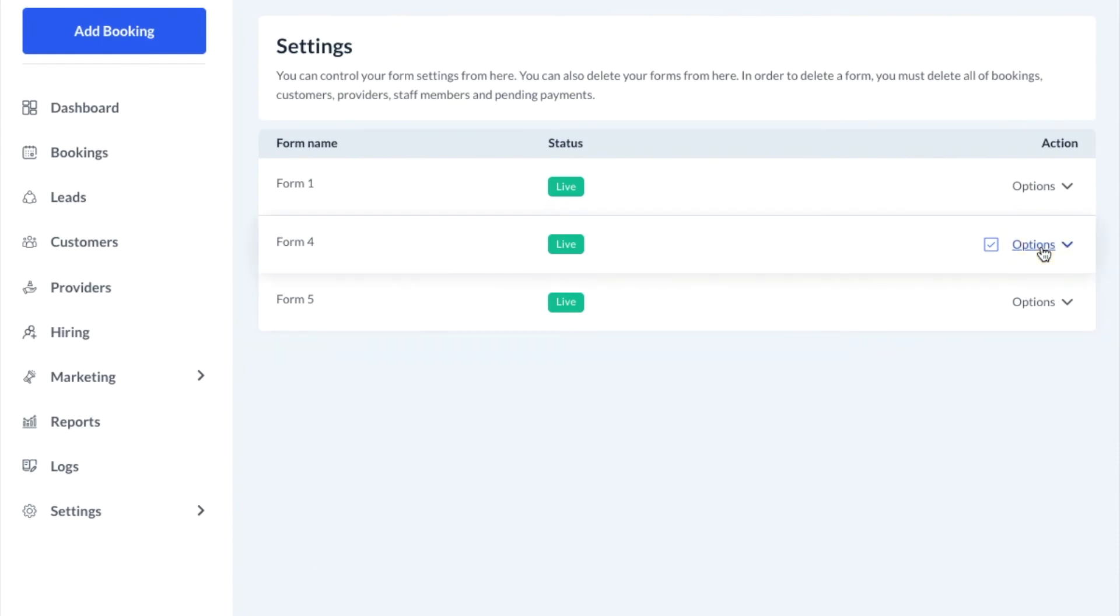Click options and edit next to the form that you would like to put into test mode.